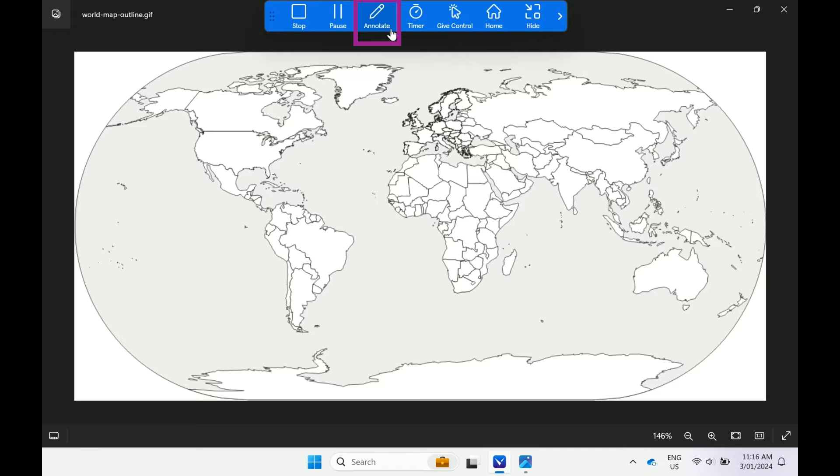Annotate allows the teacher to capture any content shared to the classroom display and annotate the content in the whiteboard with one click.